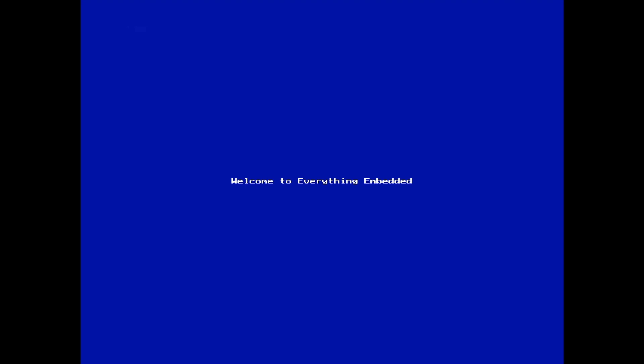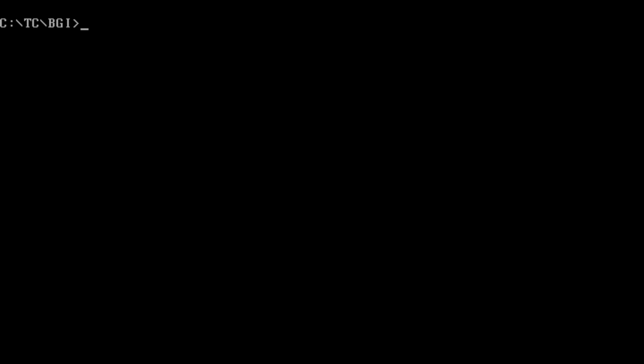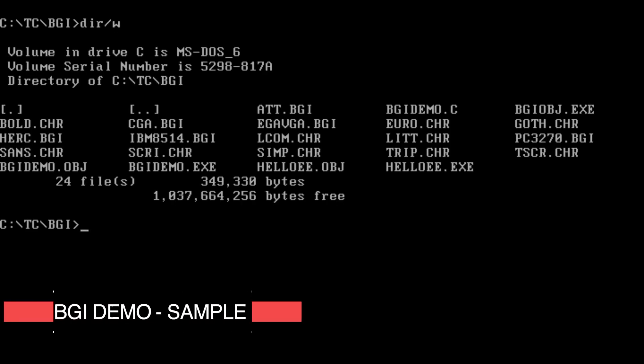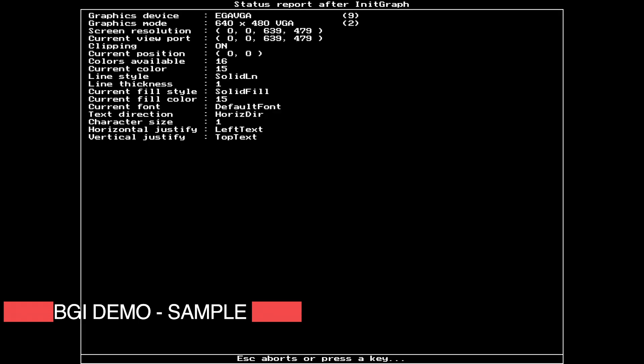I'll show something - there is another sample which comes along with this, it's called the BGI demo or the Borland Graphics Demo. I already have compiled it, let me run this just to see what this is about. Just in case if you find it interesting or maybe it will bring back your old memories if you have used this compiler in the past.